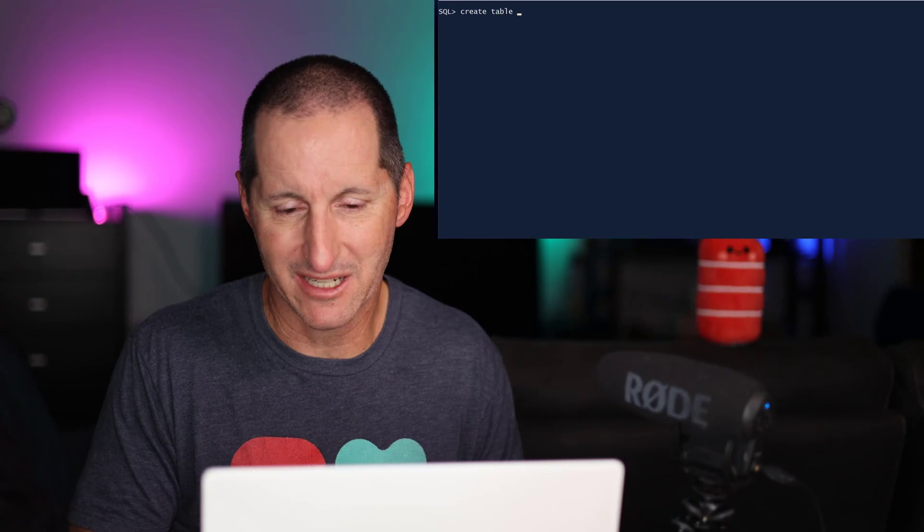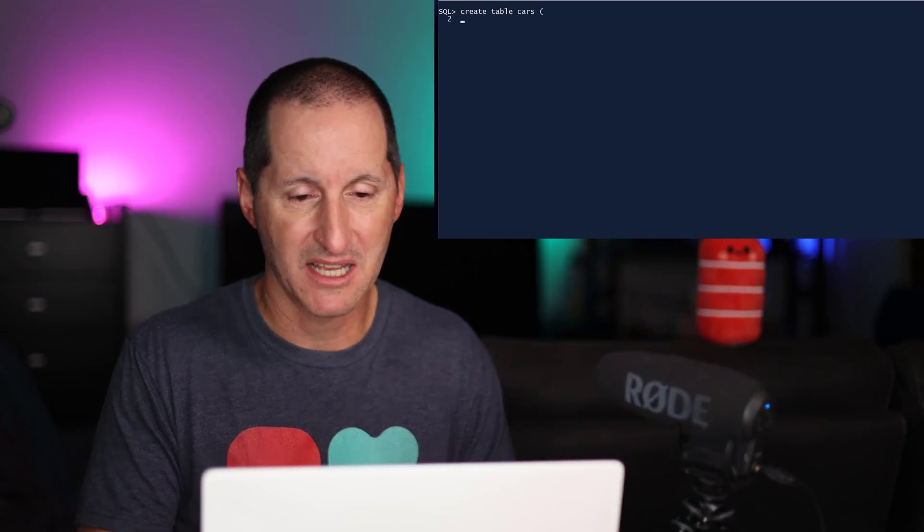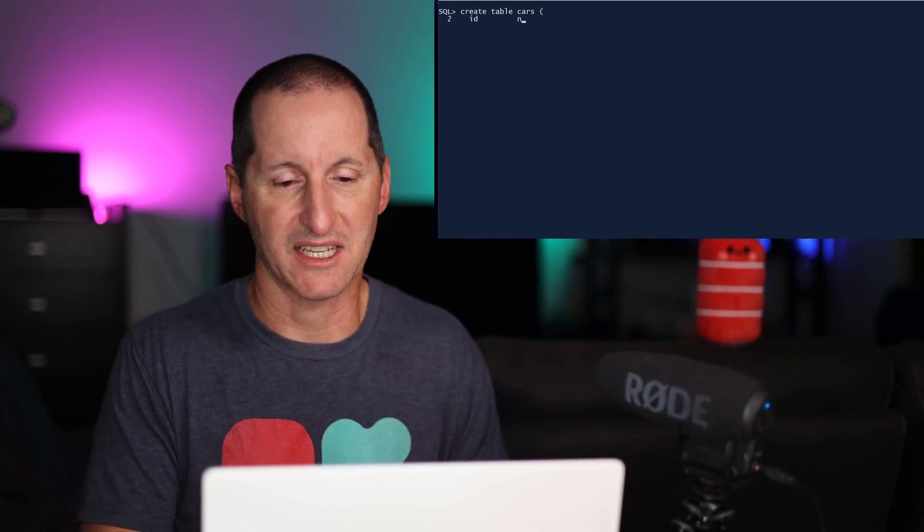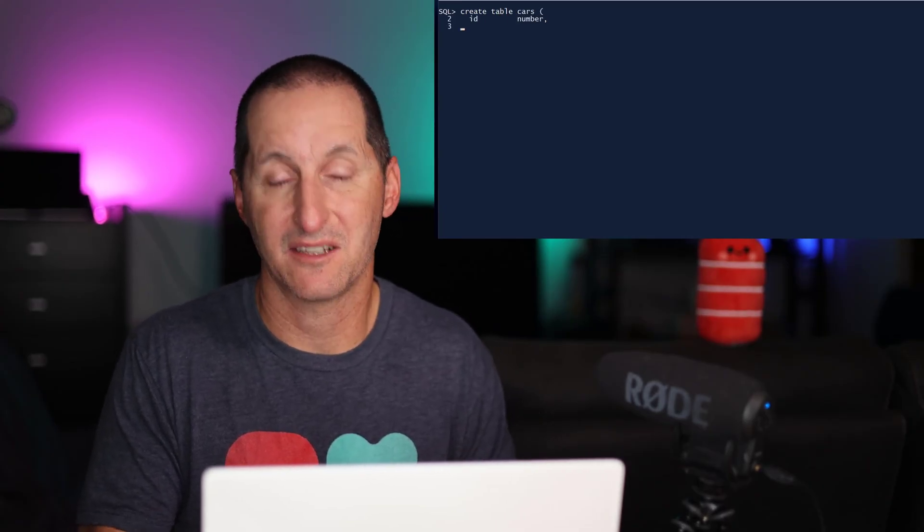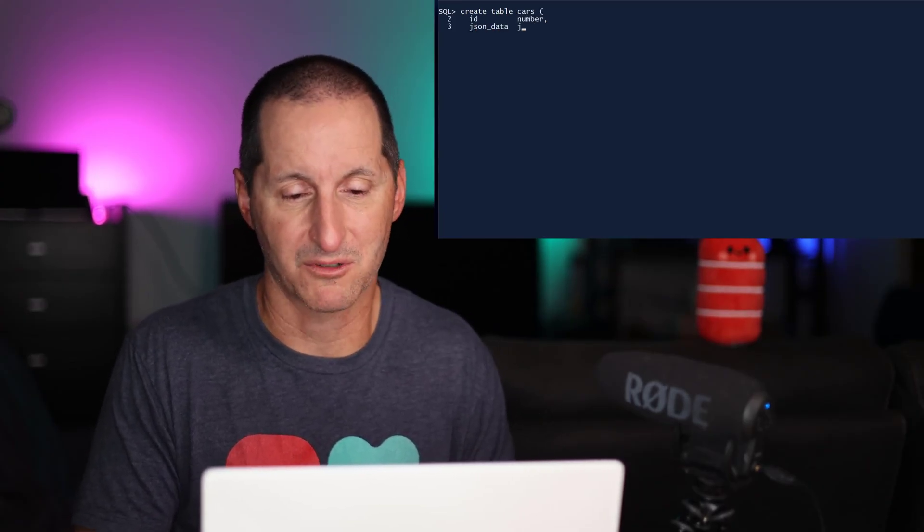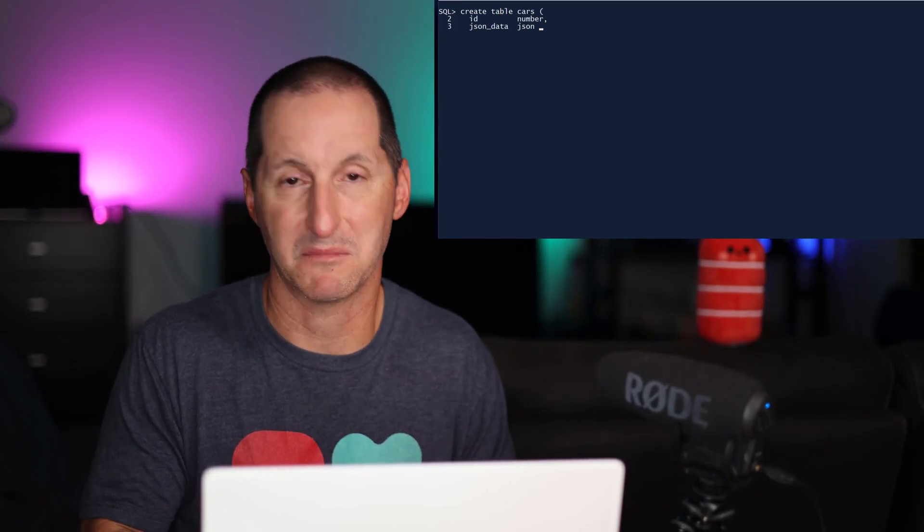So with JSON validation in 23AI, it becomes an attribute that you can assign to the table in which you have JSON data. So I'll create a table here called cars. It's got a primary key and it's got a JSON column called JSON data.